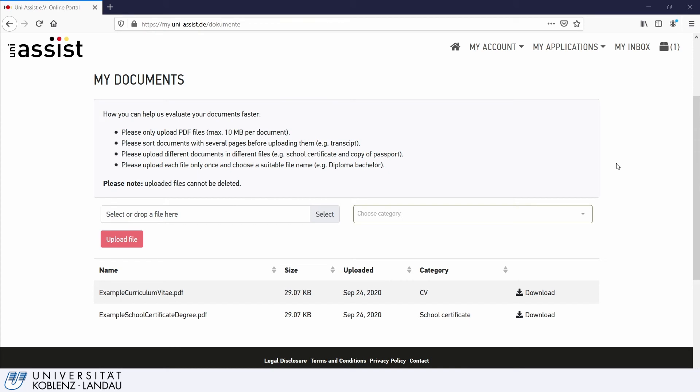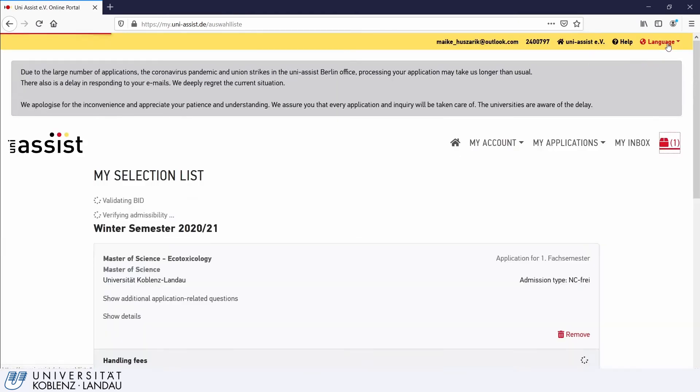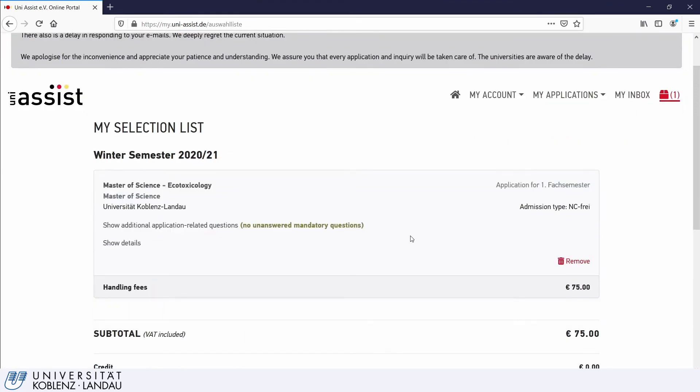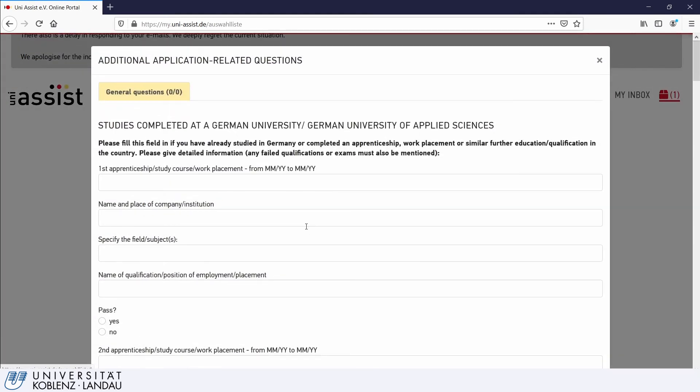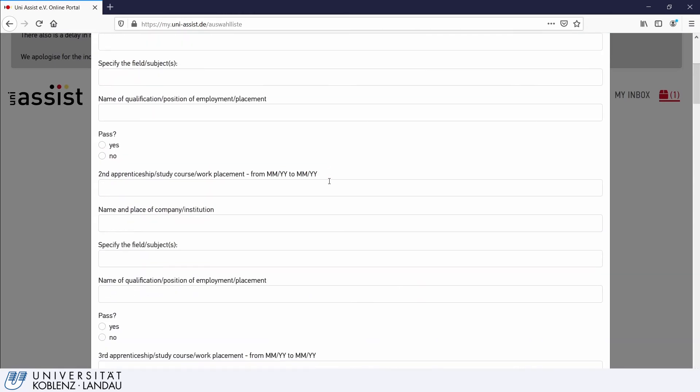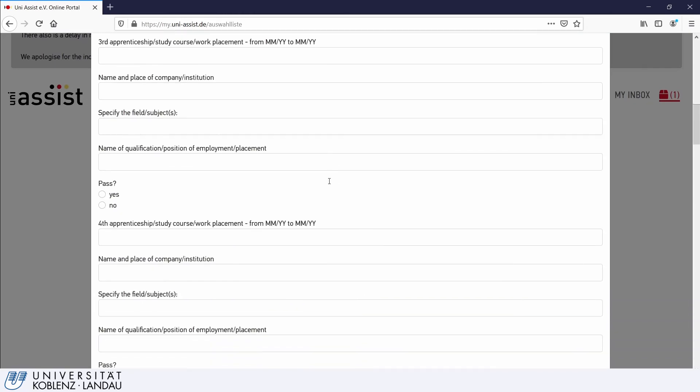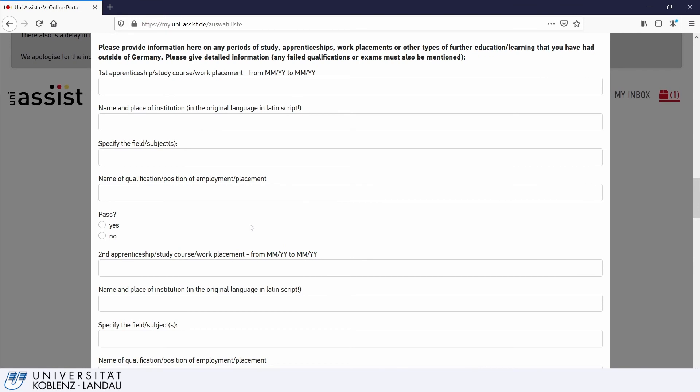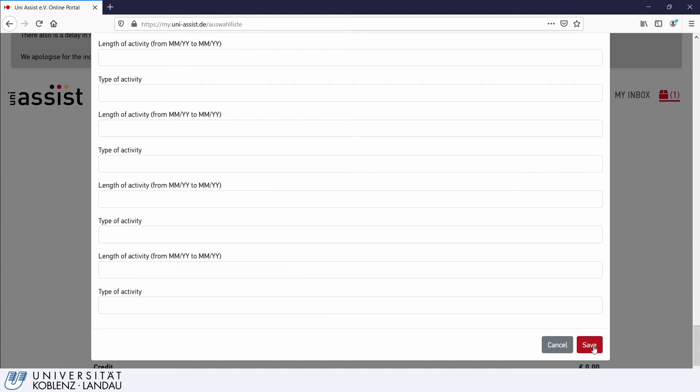Step 5. When you are finished, go to your selection list by clicking on the icon in the top right corner. This page gives you an overview of your applications. Here you can also see additional application-related questions, which are also required to be filled out. In this section, you can list any studies that you completed at a German university, as well as studies at universities outside of Germany, and internships or related work experience, if applicable. Don't forget to save your entries.